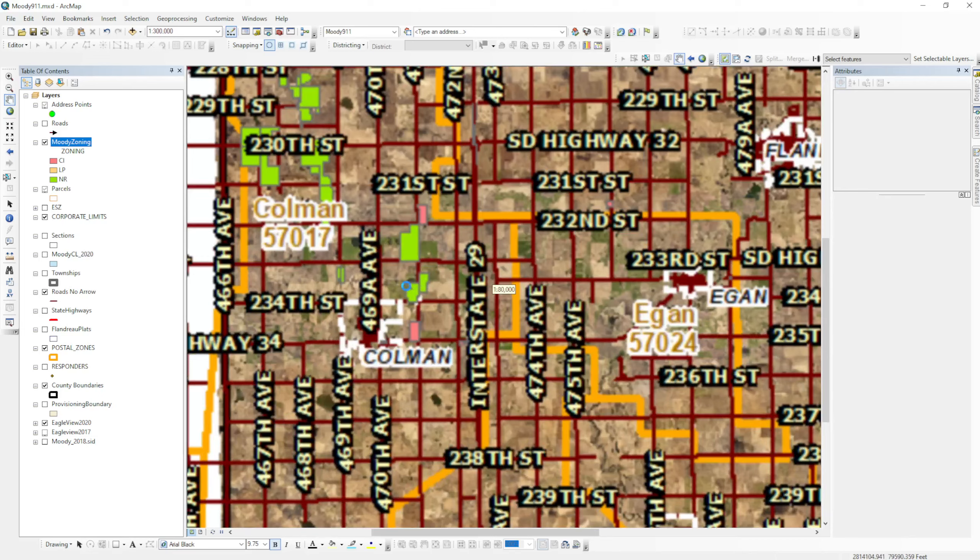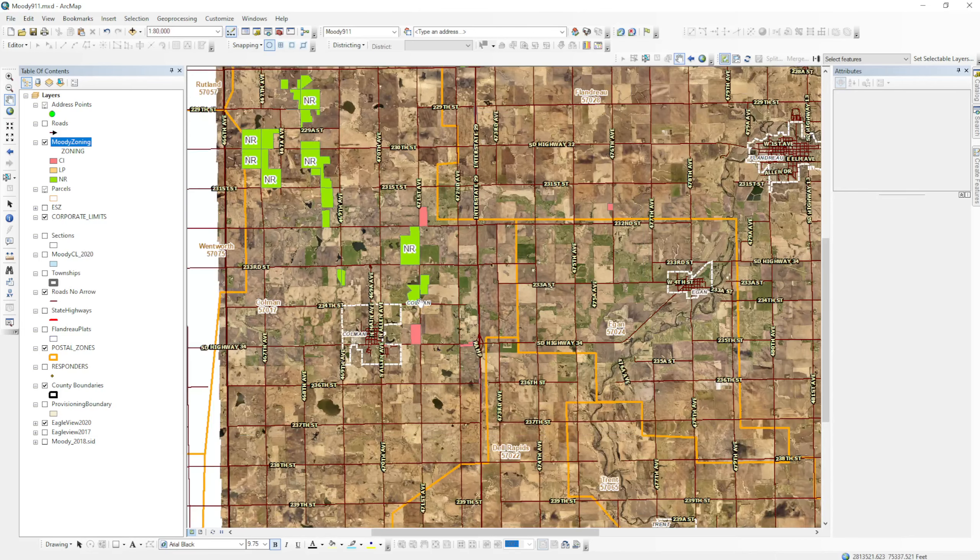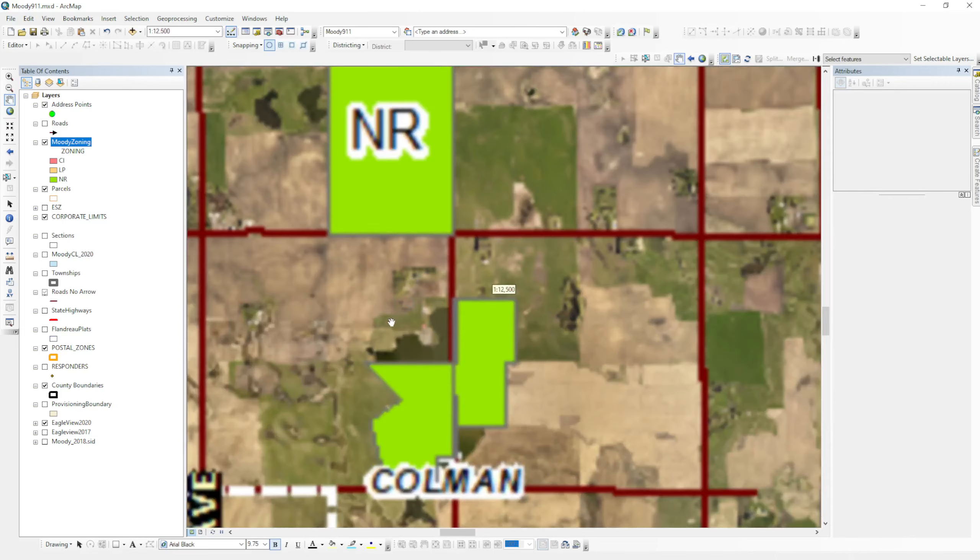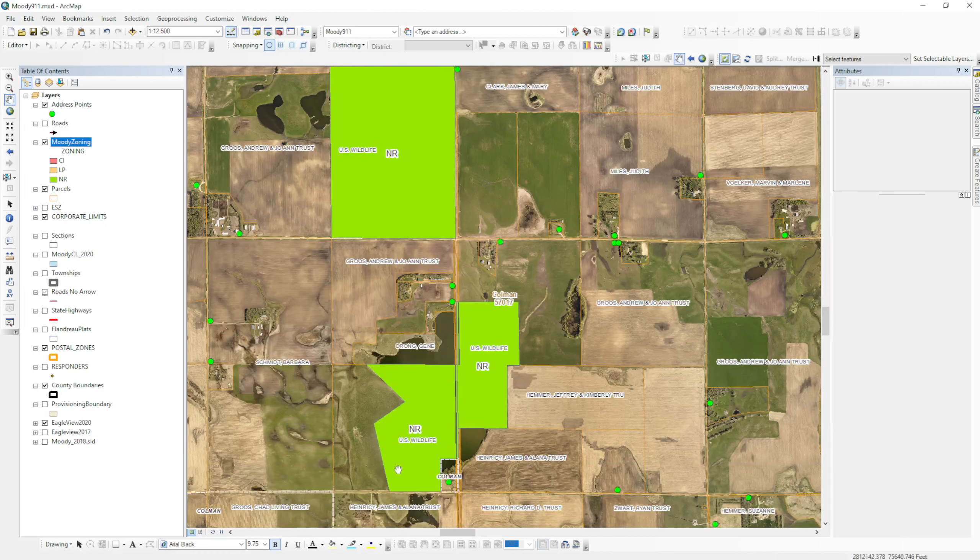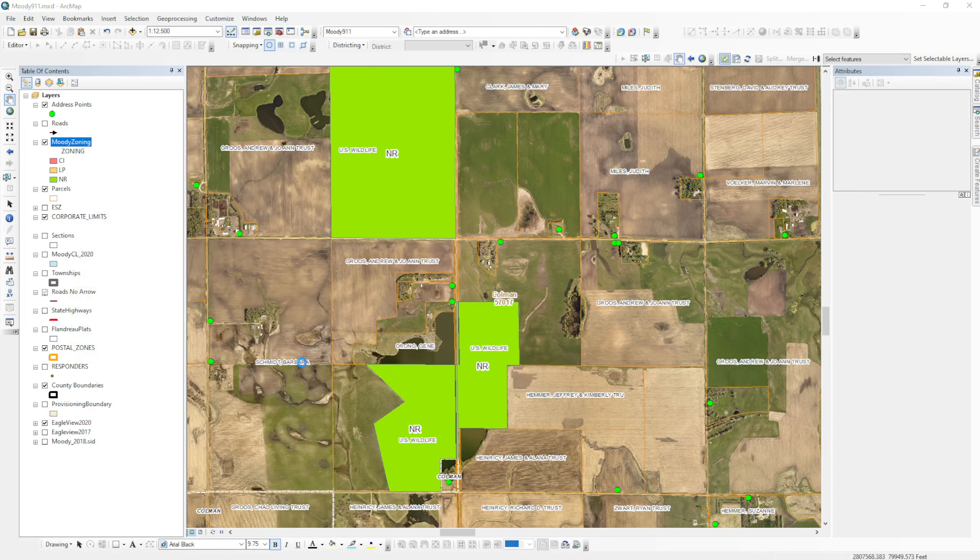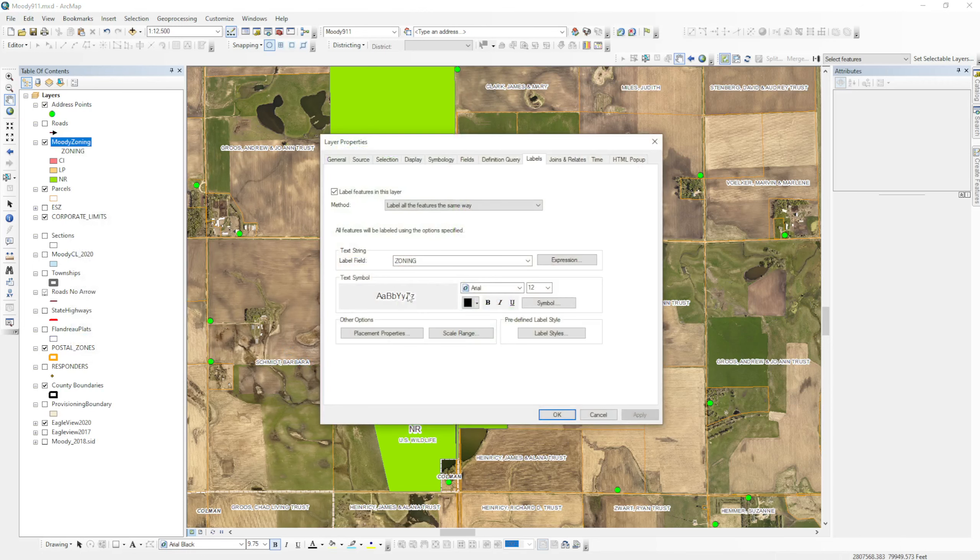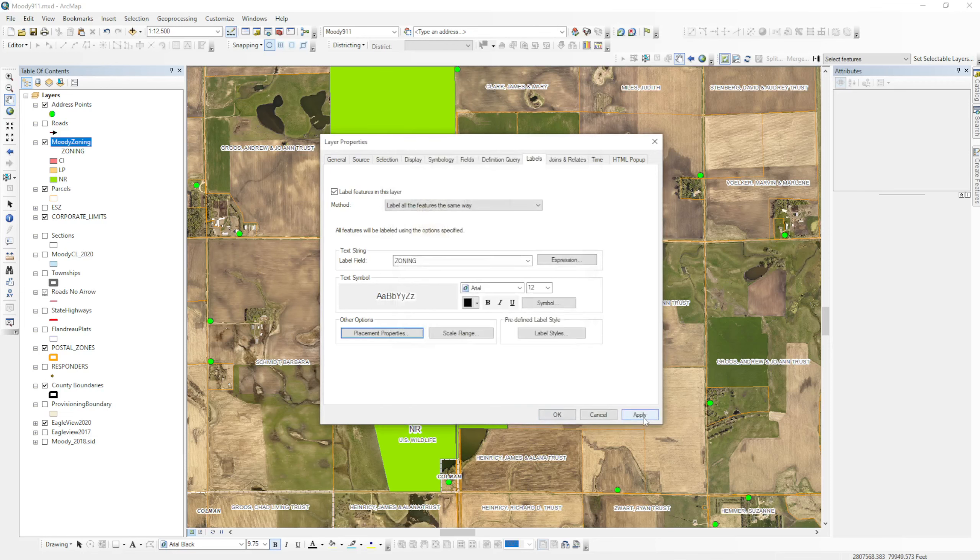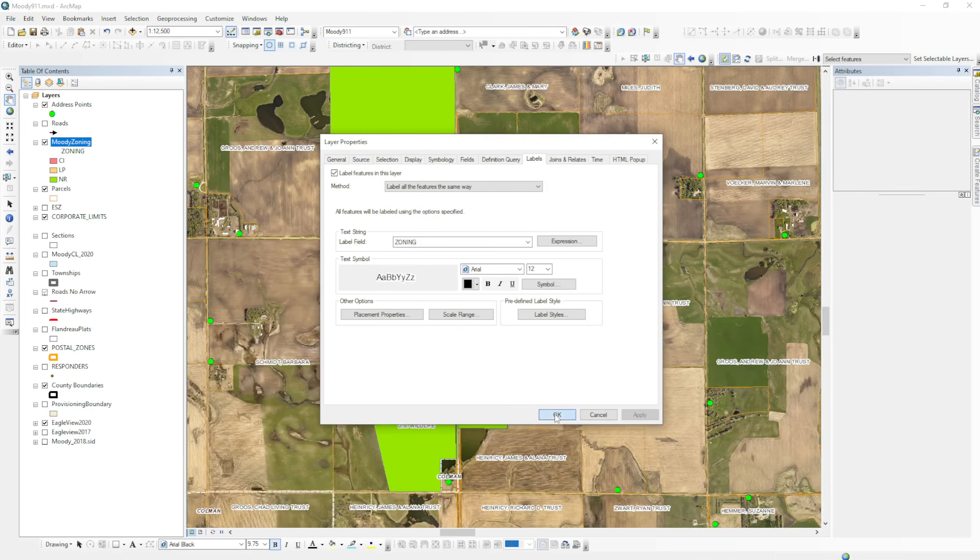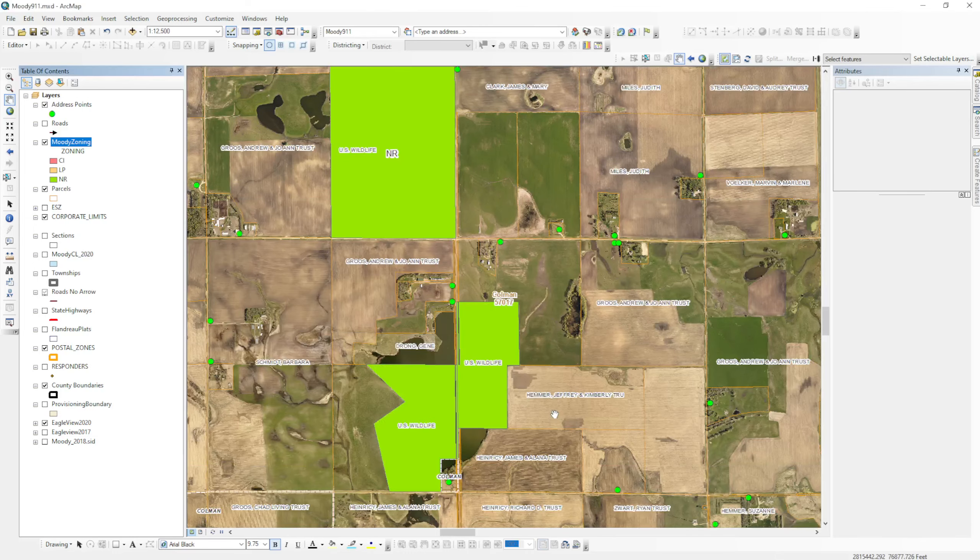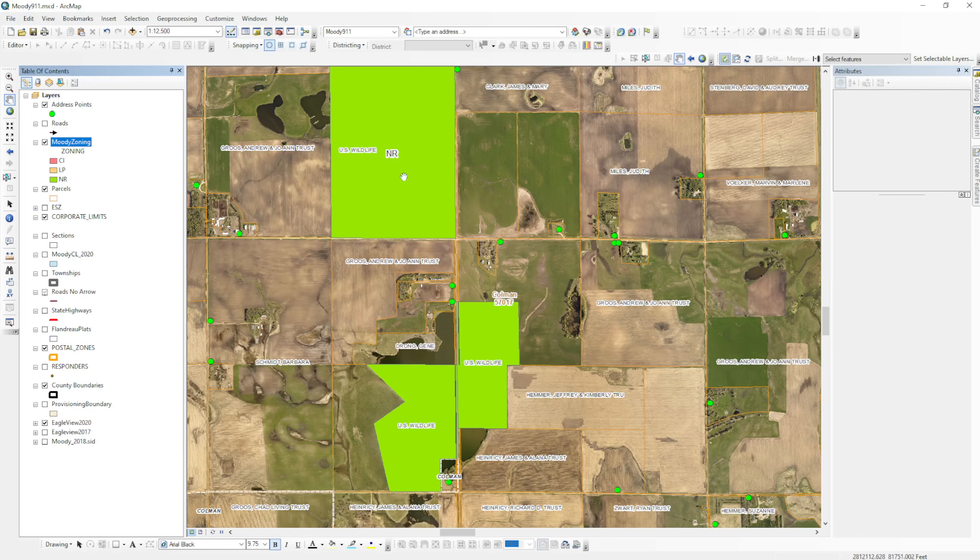Now if you want each individual feature labeled, you can leave it like this. Or we can go back and we can change that labeling again under placement properties to remove duplicate labels. And I'll apply this. And what you're going to see is this one's labeled but these two aren't. That way if you go in and you look at it